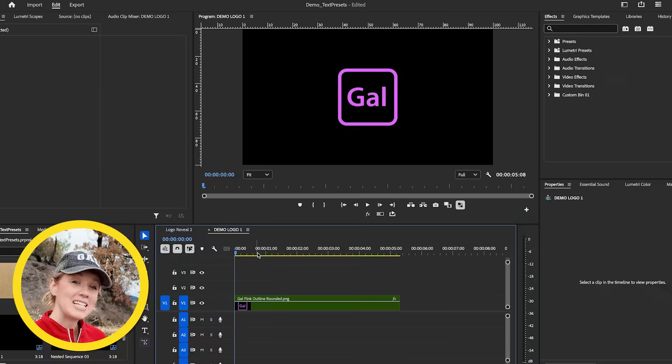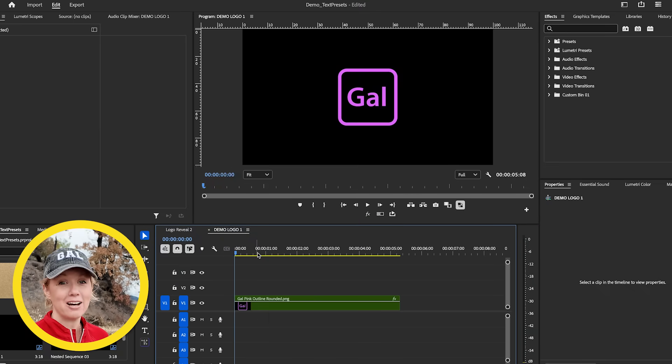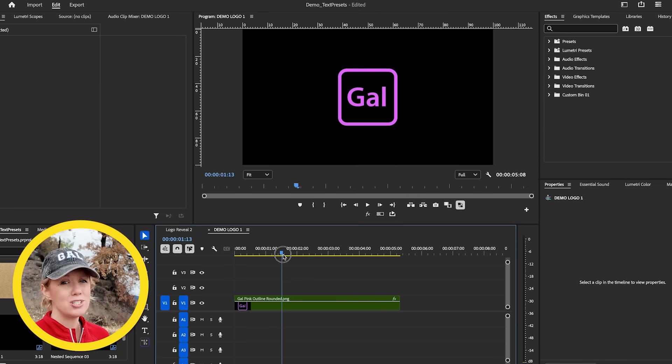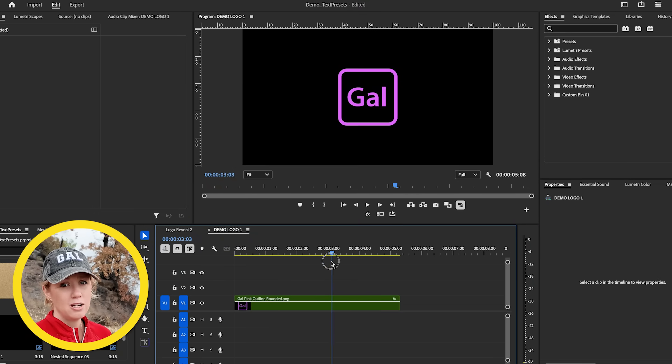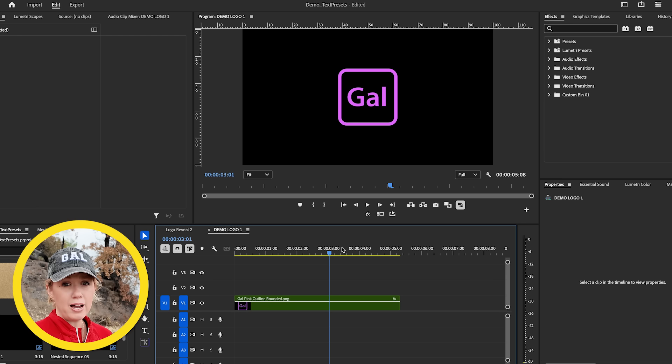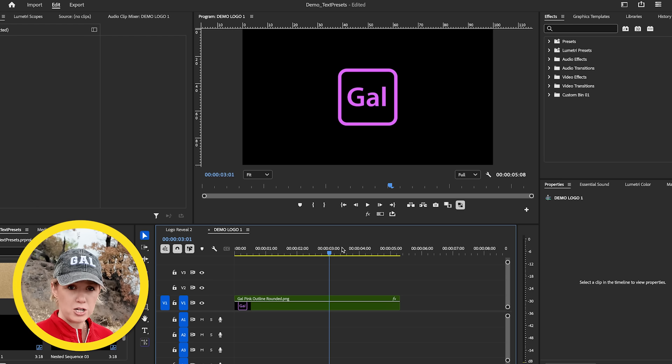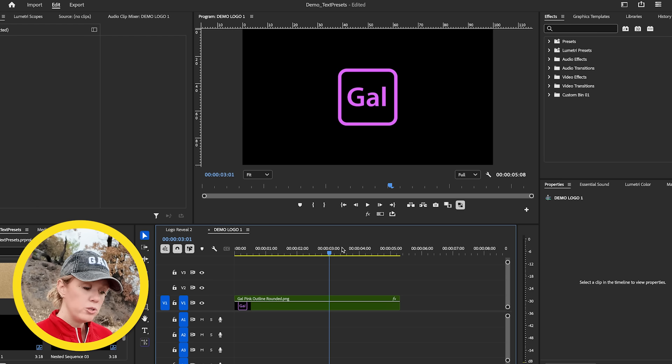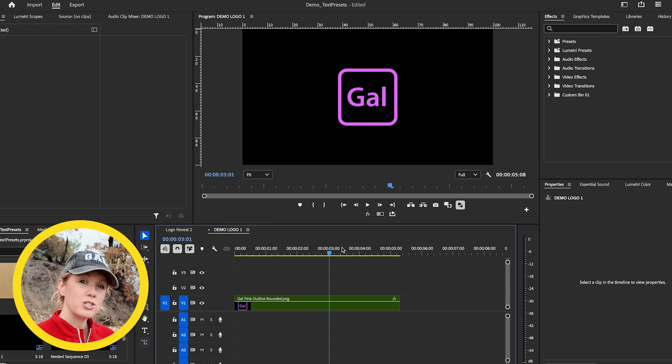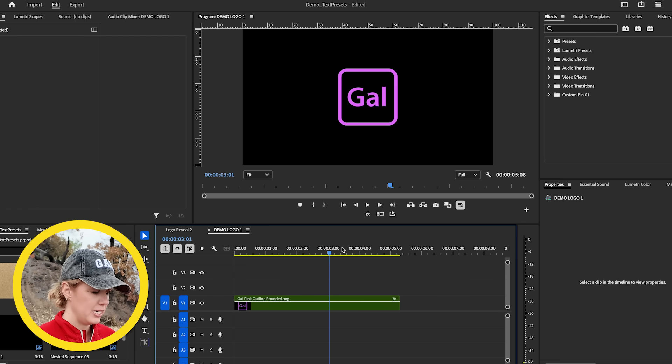Alright, so here in my timeline, I have my gal logo and it's just a static PNG file, no animation. But let's use these new effects to quickly animate it.